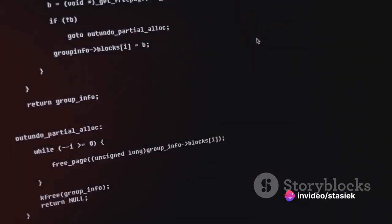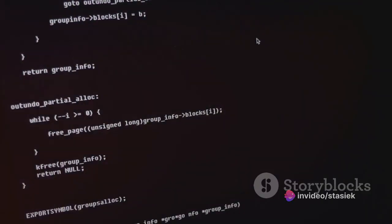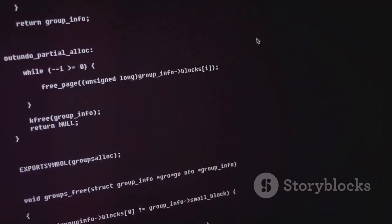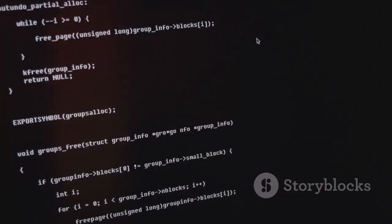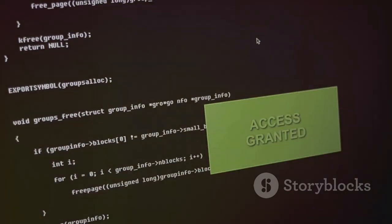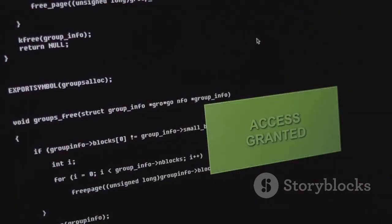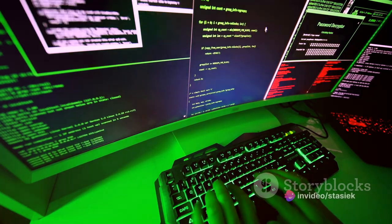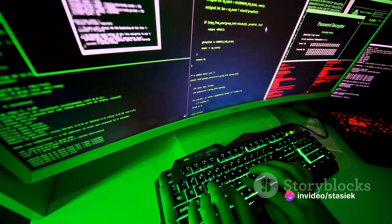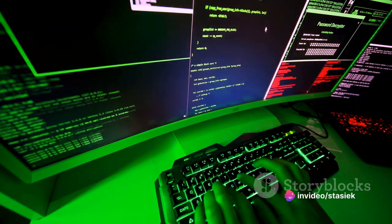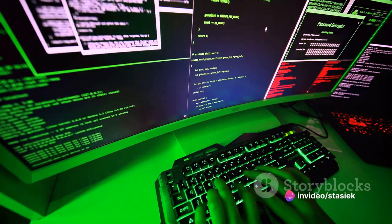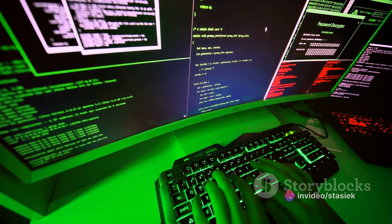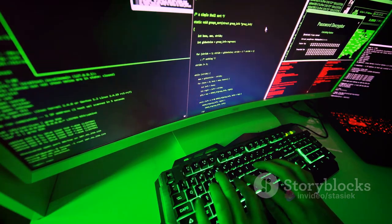Next up, we have cross-site scripting, often abbreviated as XSS. This is a type of vulnerability that allows attackers to inject malicious scripts into webpages viewed by other users. The aim here is usually to bypass access controls or even trick users into revealing sensitive information.